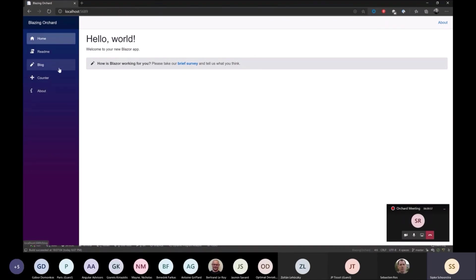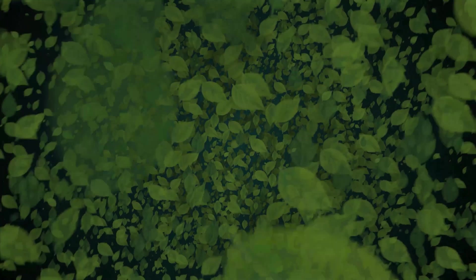Today on Orchard Skills, we'll be creating a Blazor WebAssembly OpenID Connect Authorization Code Flow application using Blazing Orchard. Please stay with us and we'll get started.